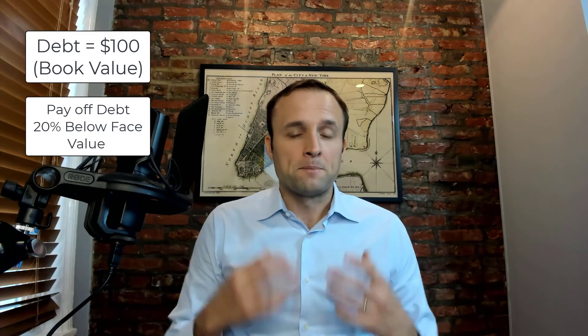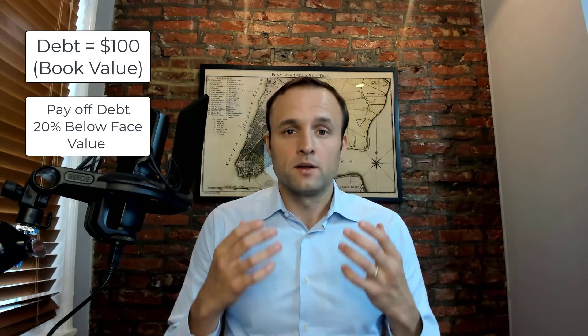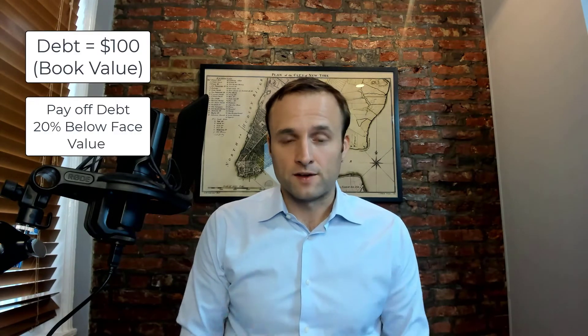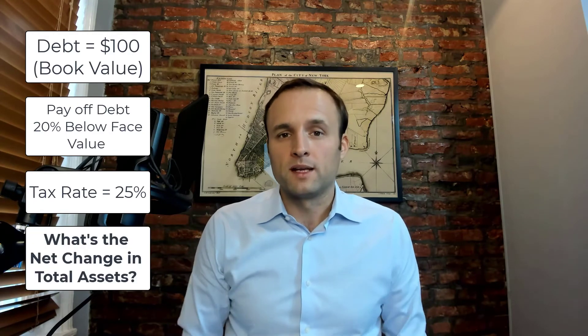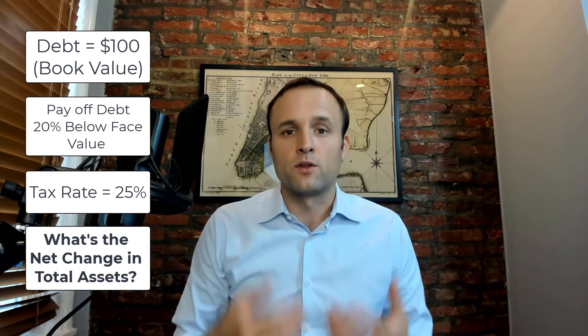So this week's question is a three statement flows question. We have a company that has a hundred dollars of debt and they pay it down 20% below face value. We're going to assume a 25% tax rate. And the question is, how does this flow through the three financial statements? And ultimately what's the change in assets on the balance sheet? Let's dive in here.